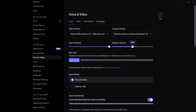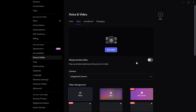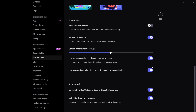Also, double check that your output volume slider is turned up. Now to address this screen share audio problem directly, scroll all the way down. Look for the setting called 'Use an experimental method to capture audio from applications.' Toggle the setting on — this allows Discord to try a different method of grabbing audio from the app you're sharing, which often solves the problem.